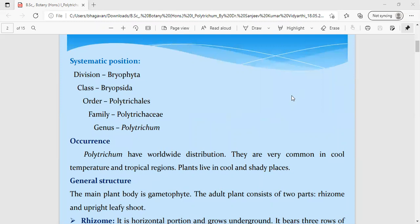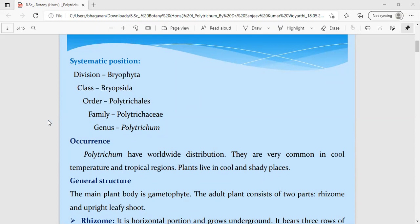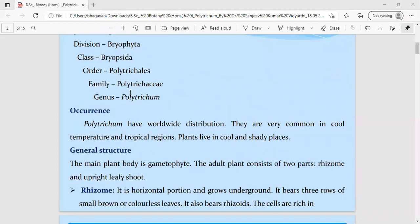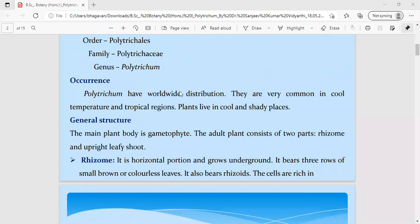Now when we go for the systematic position or the taxonomic position of Polytrichum, it belongs to the third class. Bryophytes have been divided into three classes: Hepaticopsida, Anthocerotopsida, and Bryopsida. The type study we are going to do today, Polytrichum, belongs to the third and most advanced class, Bryopsida. It belongs to the order Polytrichales, family Polytrichaceae, and genus Polytrichum.